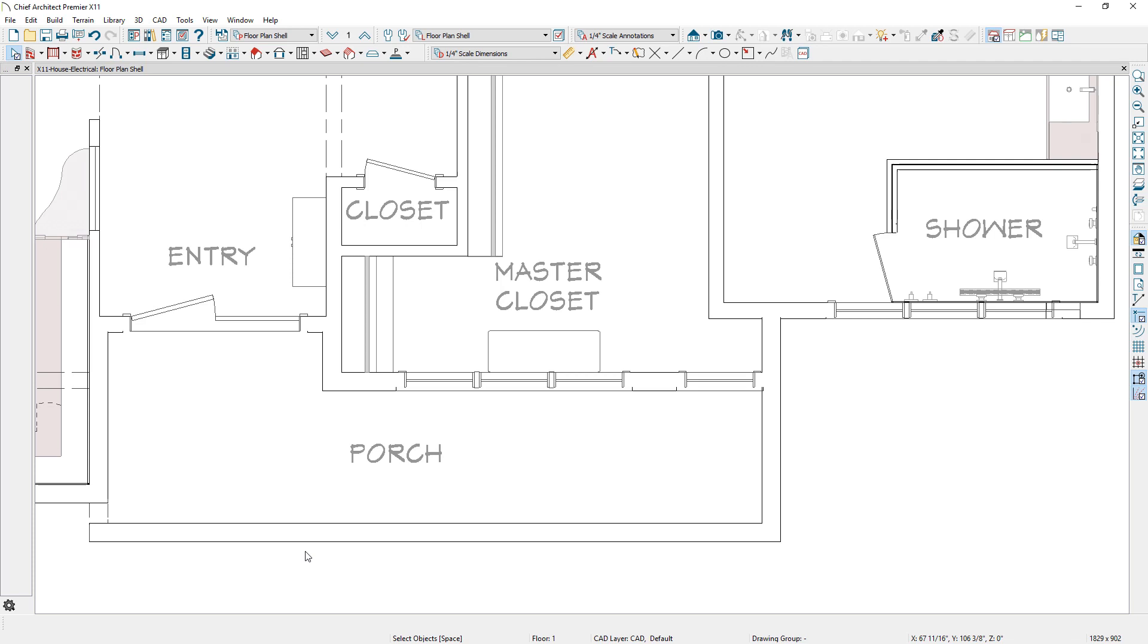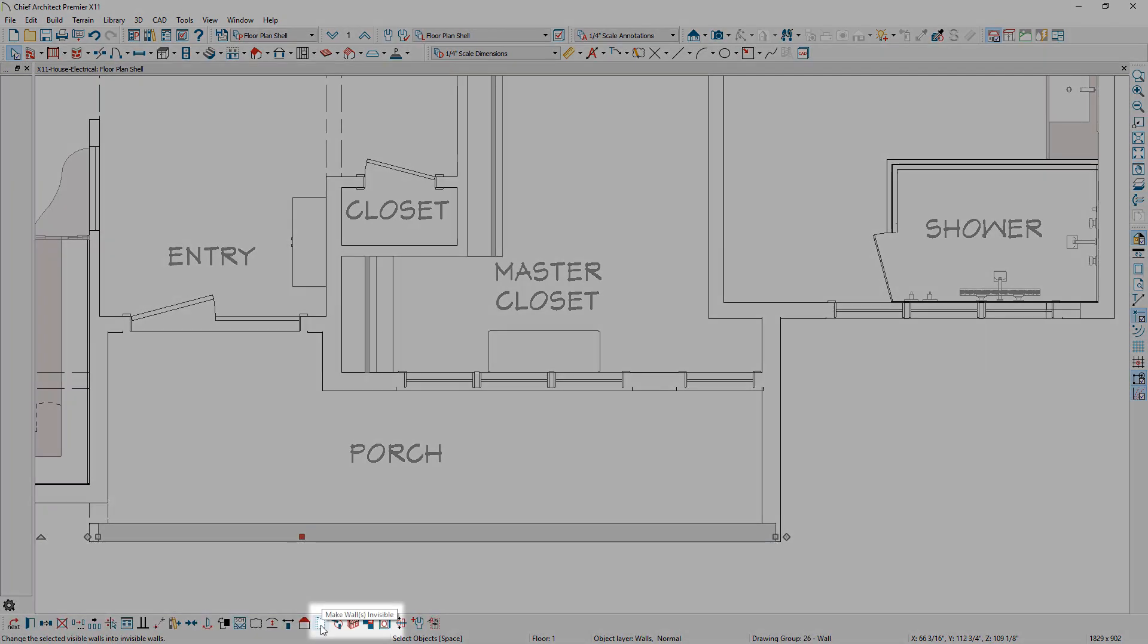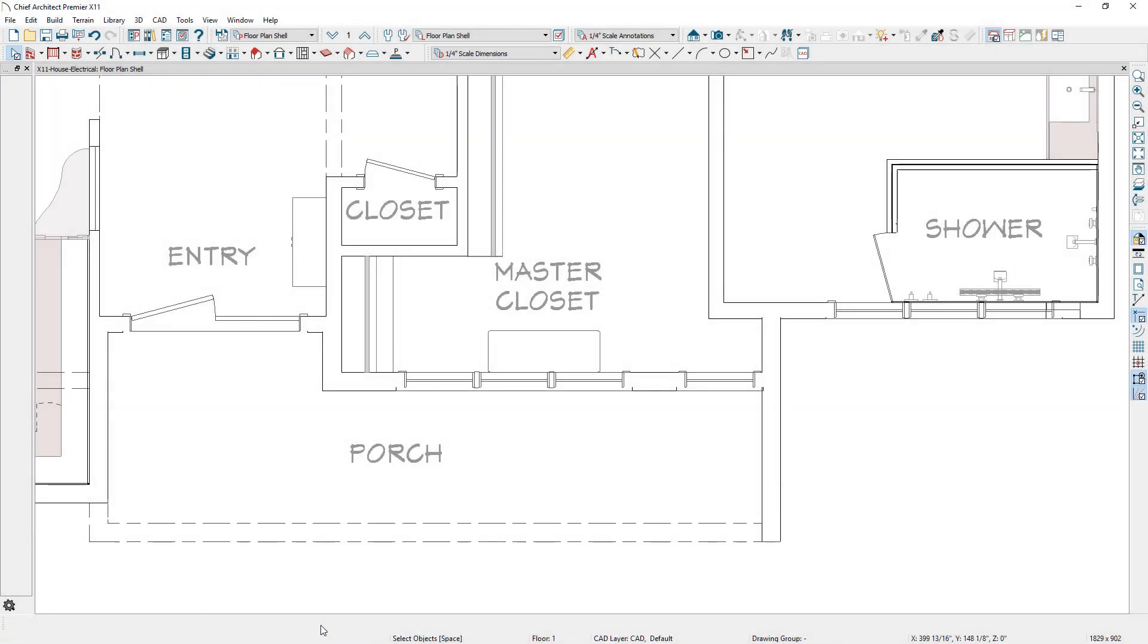An invisible wall toggle tool was added to the edit toolbar, so you can quickly toggle a wall as visible or invisible.